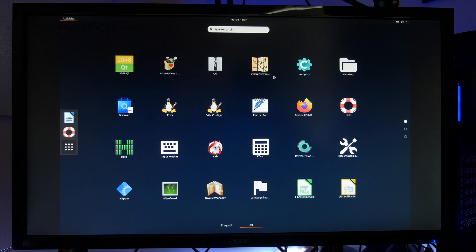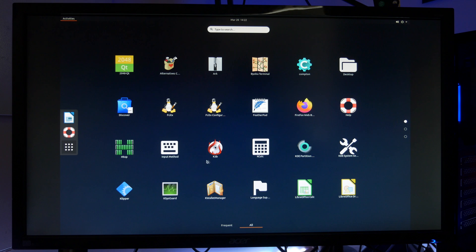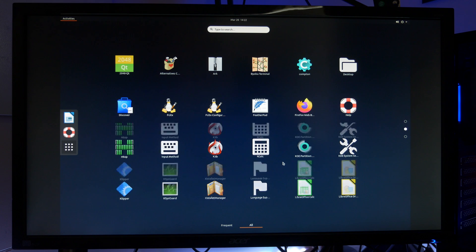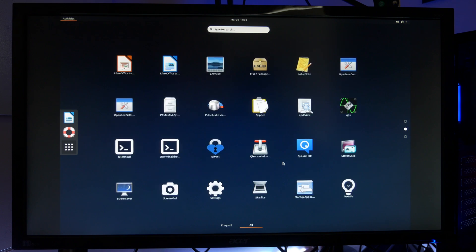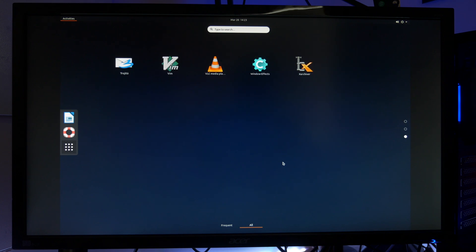We've got terminal, we've got settings, we've got LibreOffice, LibreCalc and of course Mozilla Firefox. Archiver, VLC, Media Player, everything you need really.